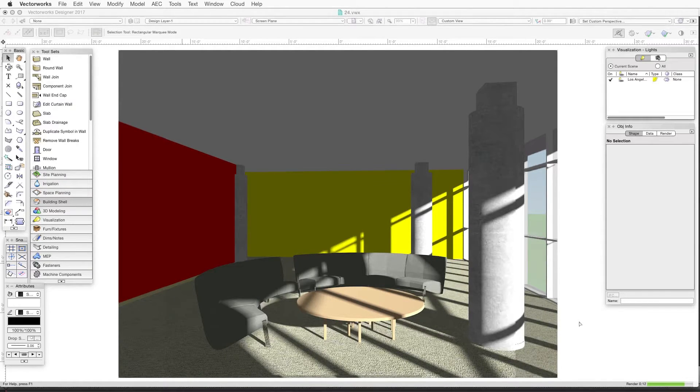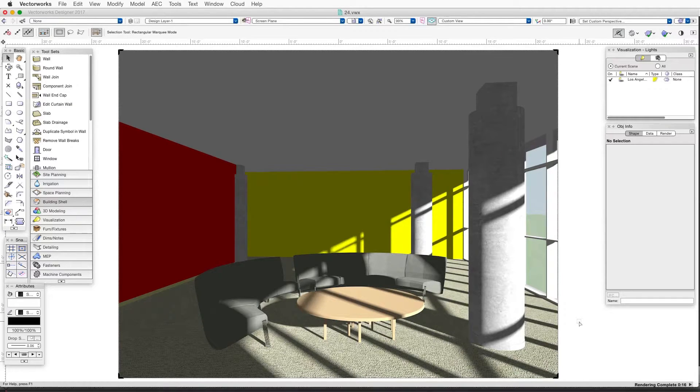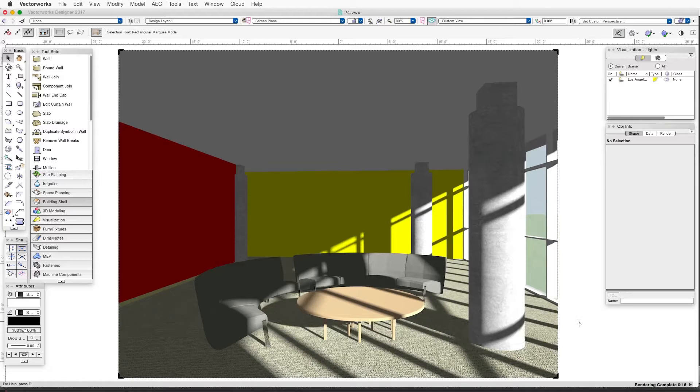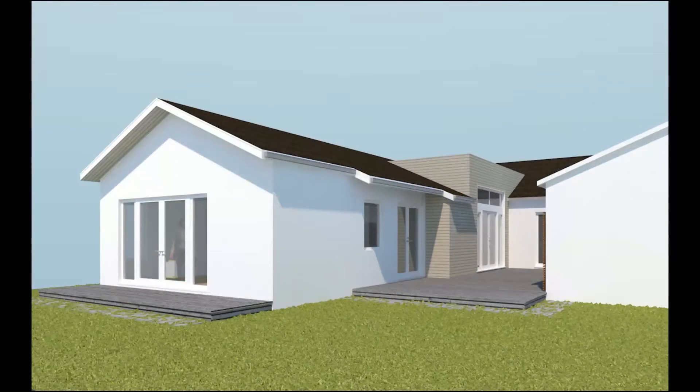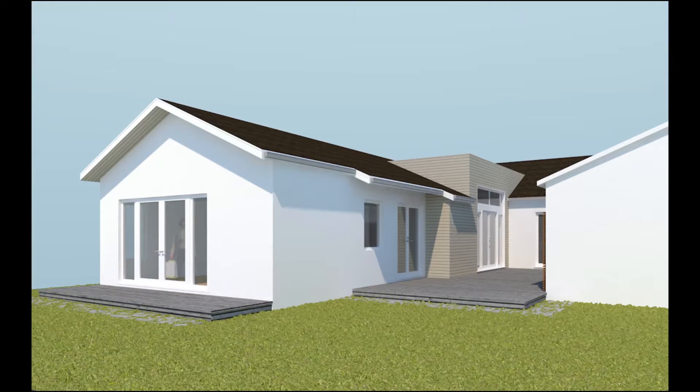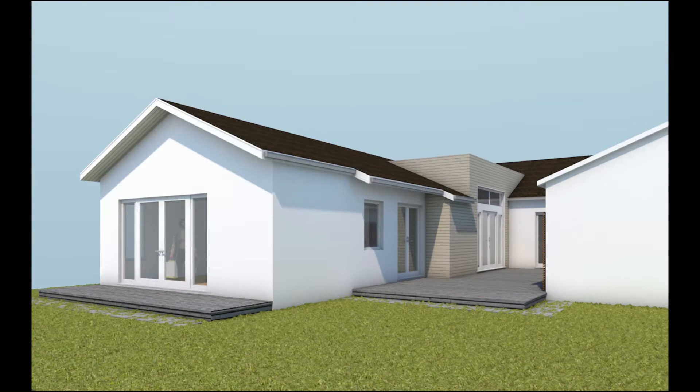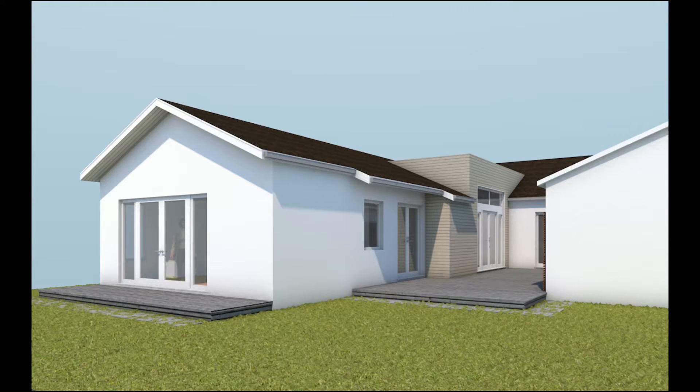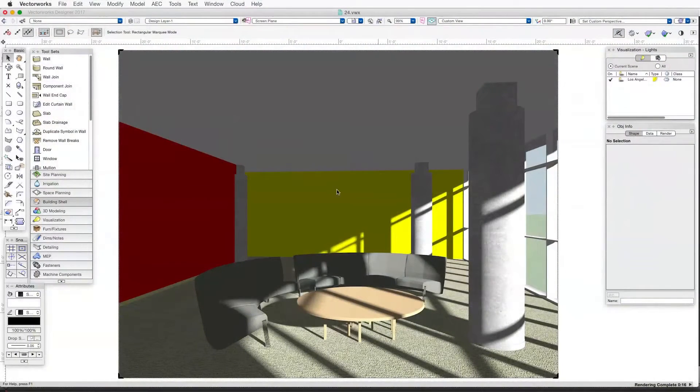Now we have another option when we have ambient lighting turned on, and that's ambient occlusion. What ambient occlusion does is it darkens the areas where planes meet, for example, as with the corners between walls and ceilings. This helps to create more realistic renderings in certain cases, especially when you're using ambient lighting instead of indirect lighting.